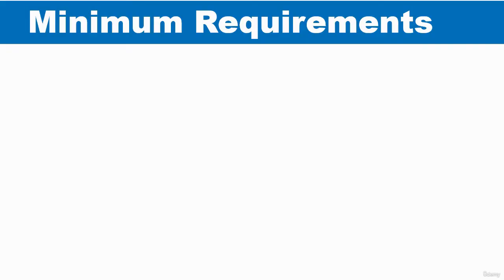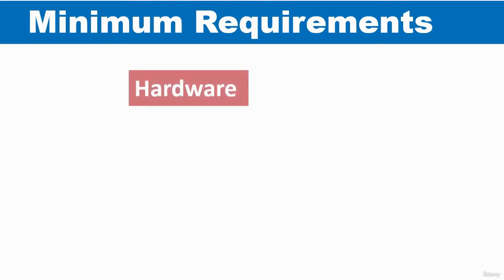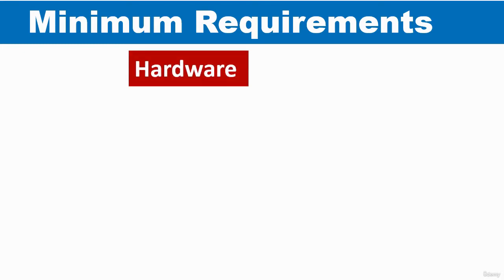Before installing Power BI Desktop, we need to make sure that we have the minimum requirements that will enable Power BI to run on a computer. So I'm going to start with the hardware requirements.